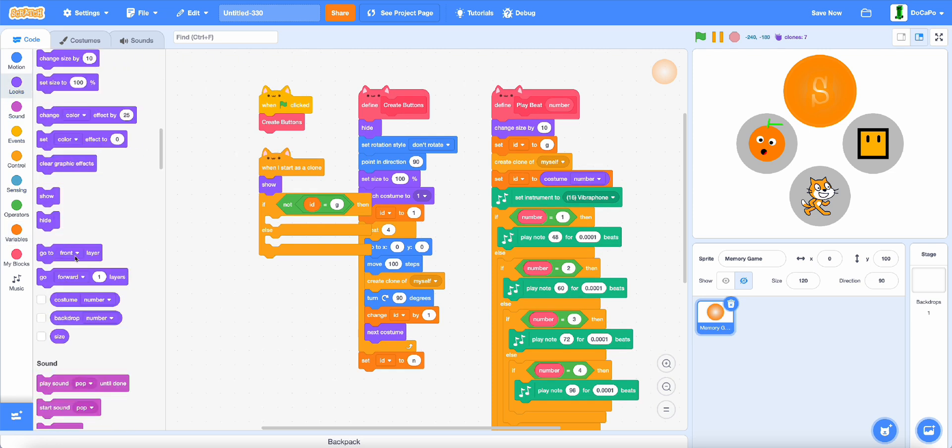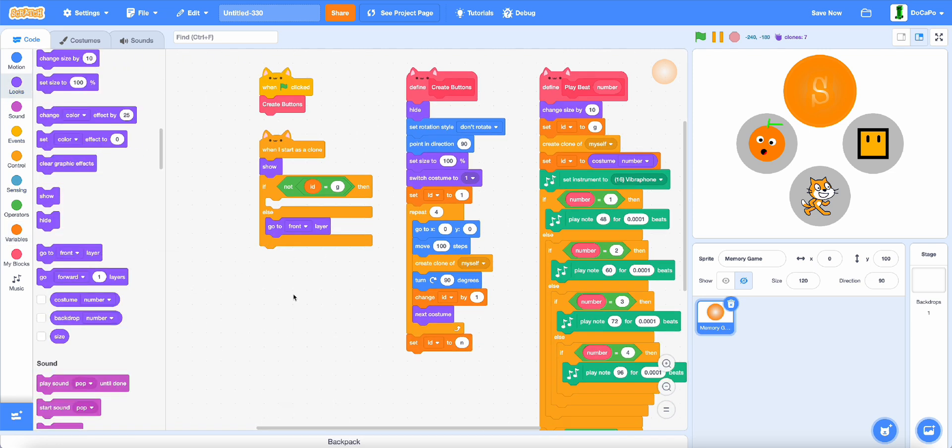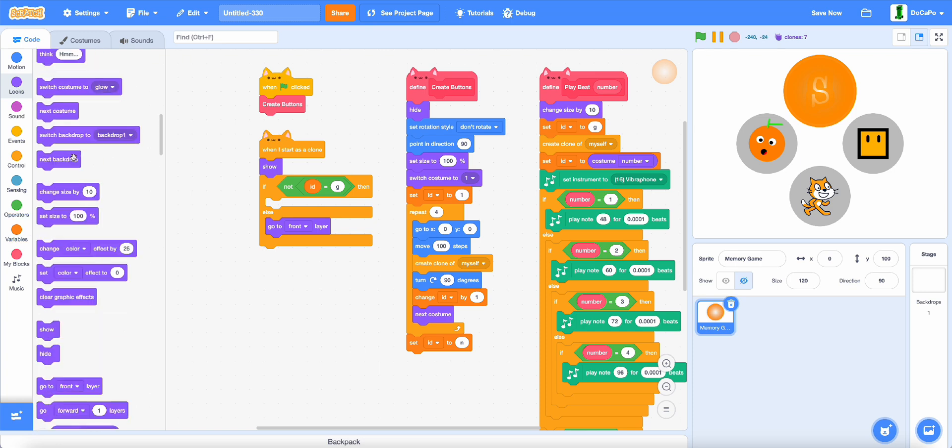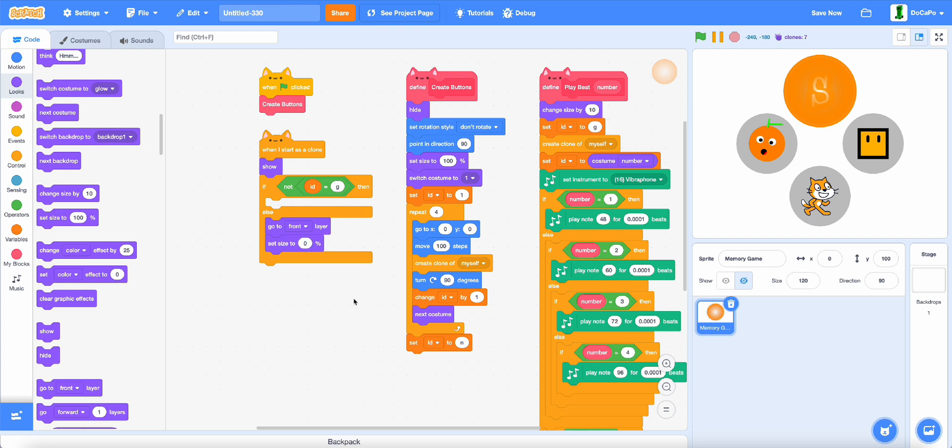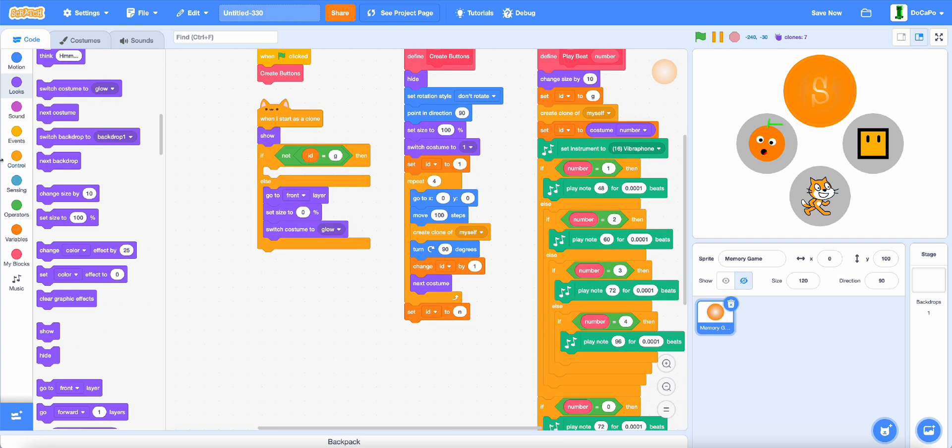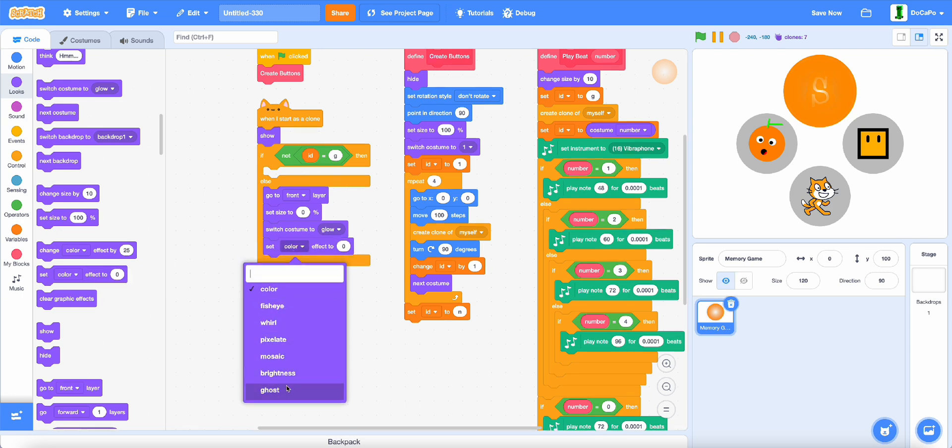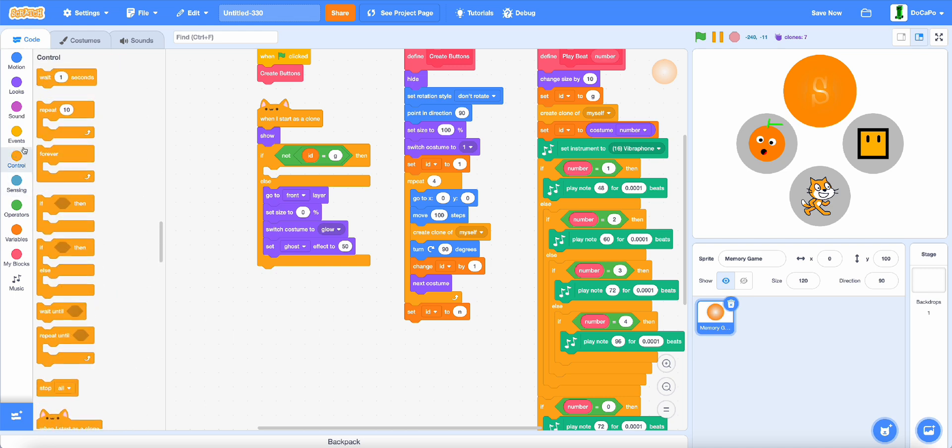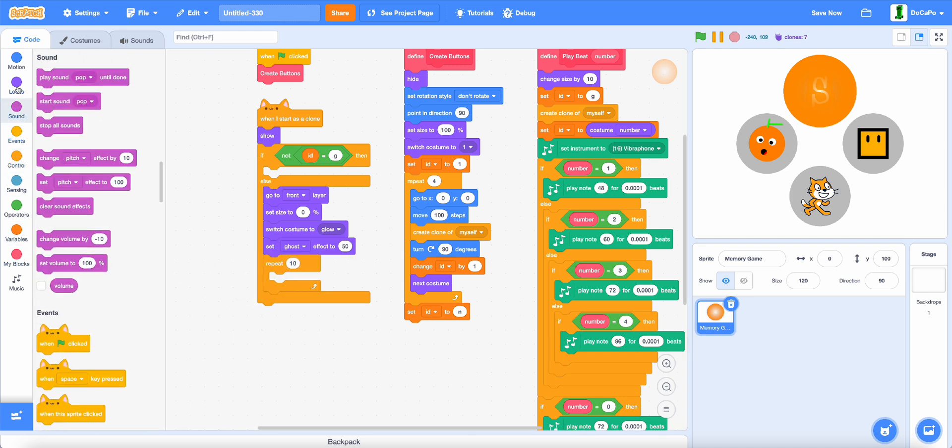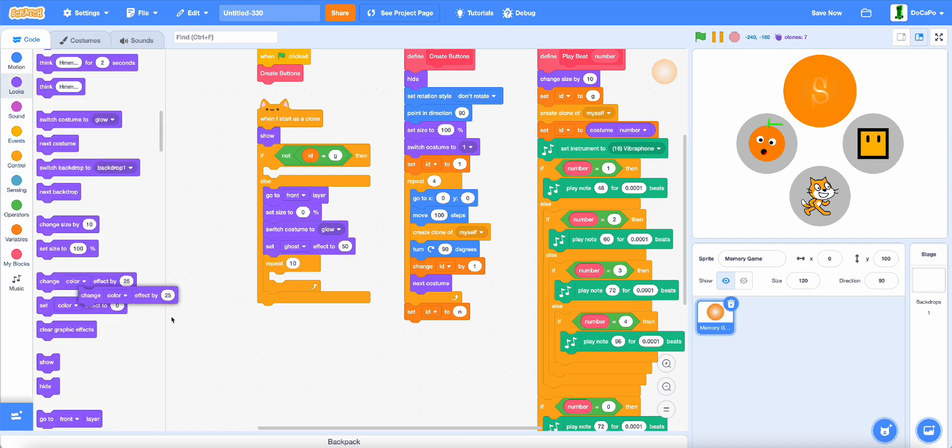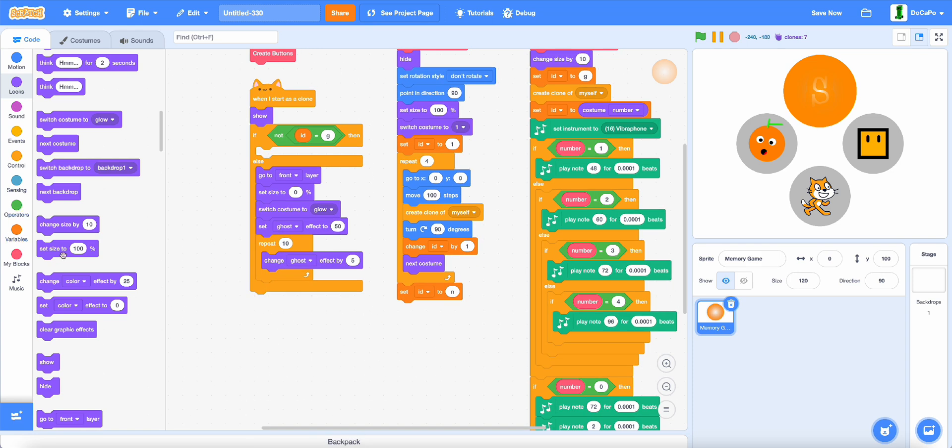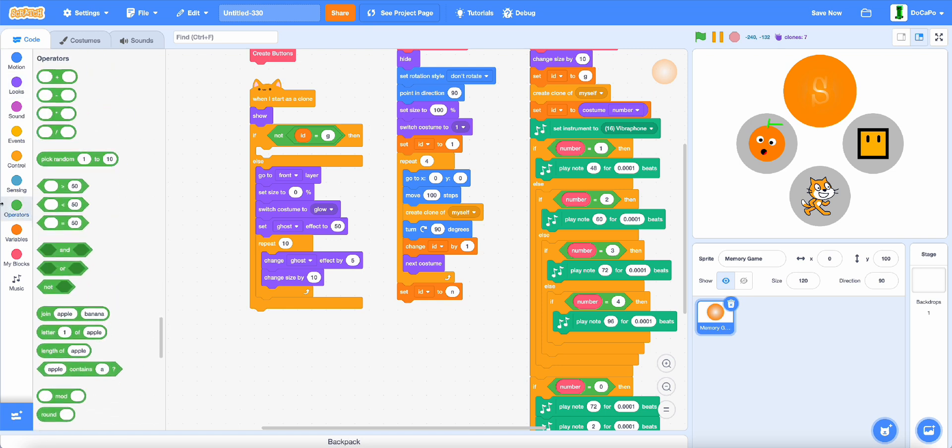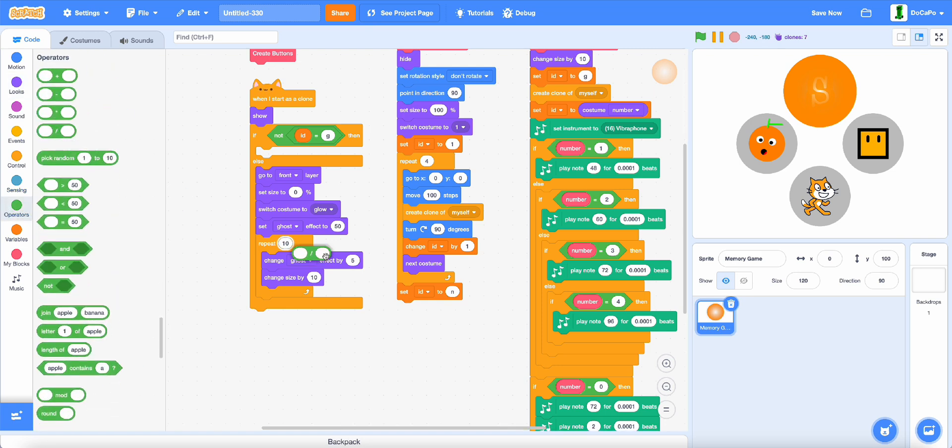And then in the else, go to front layer, set size to 0, switch costume to glow, set ghost to 50, then repeat 10 times, change ghost by 5.